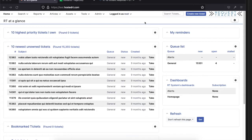Hi, this is Jim Brandt with Best Practical. In this video today I'd like to show you our integration between RT or RTIR and PagerDuty.